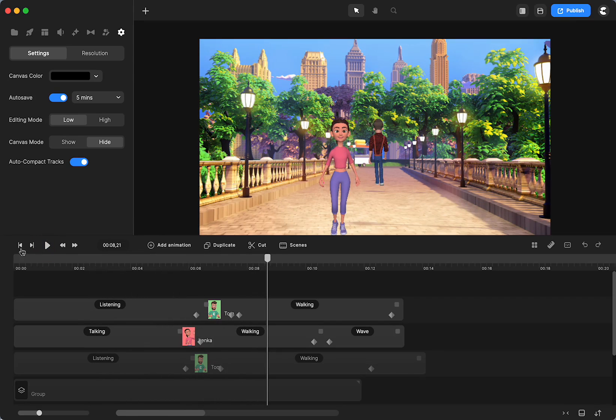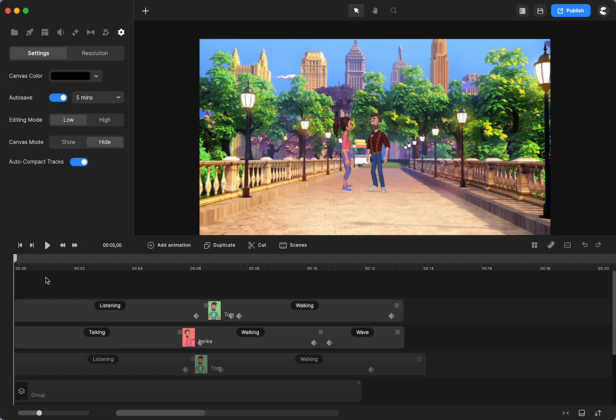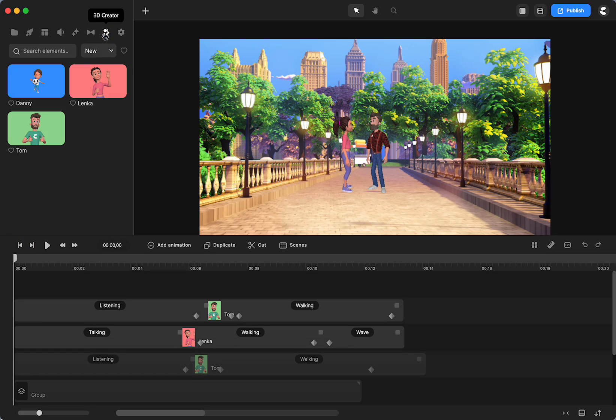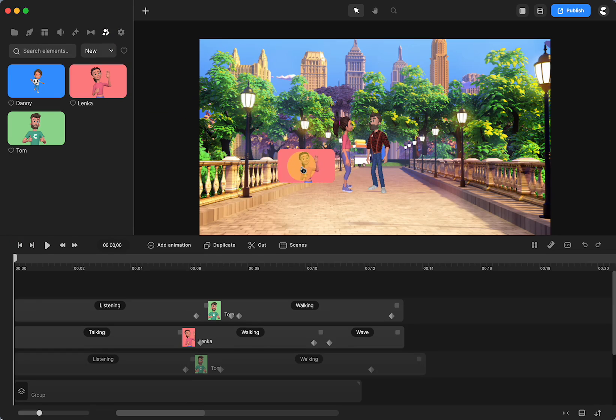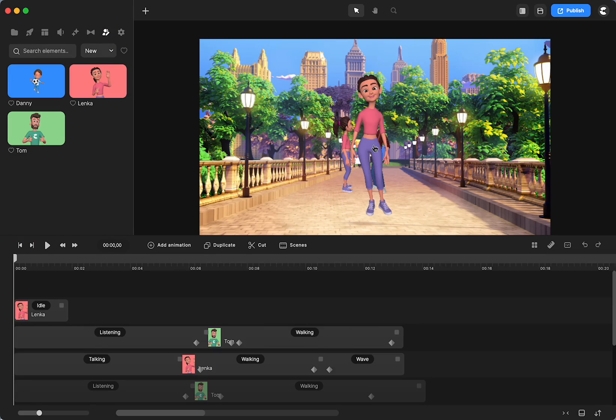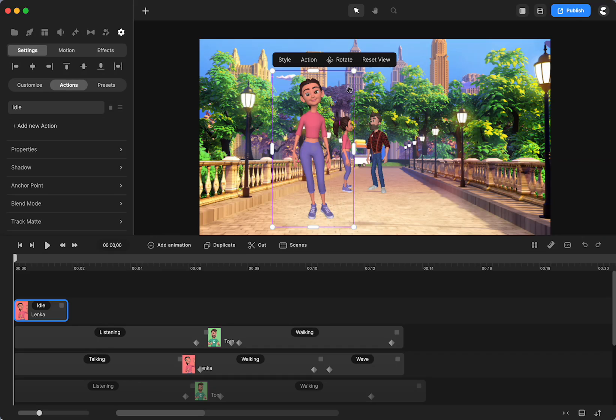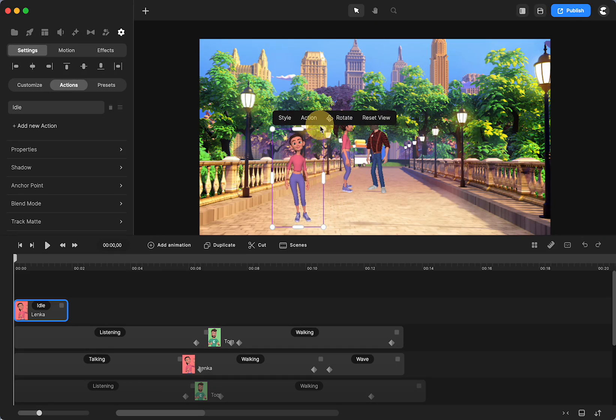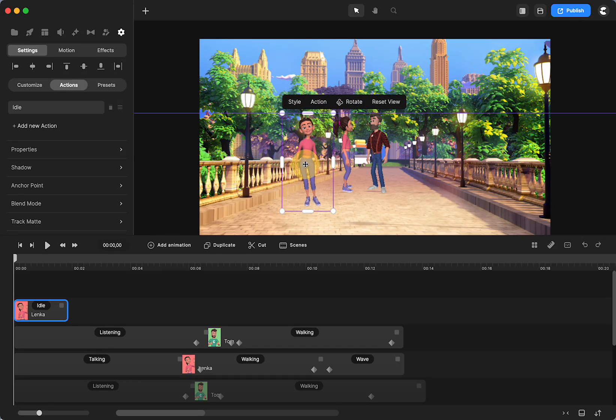And it might spark some other ideas that you could have for using some of these rotations with the 360 characters. So I'm going to grab Lenka. I'm going to put her here. I'm going to have her a little bit closer, but I just want us to have the two to compare.